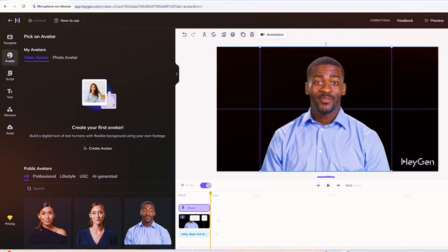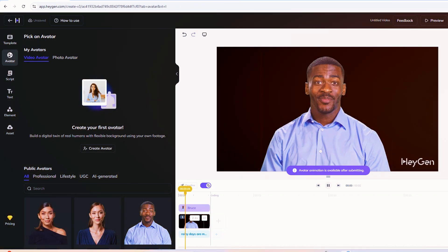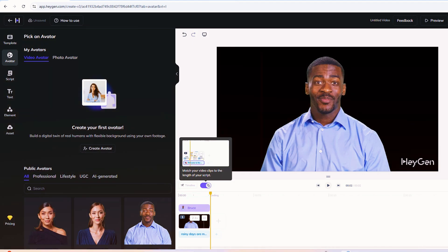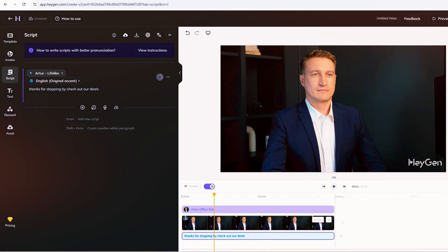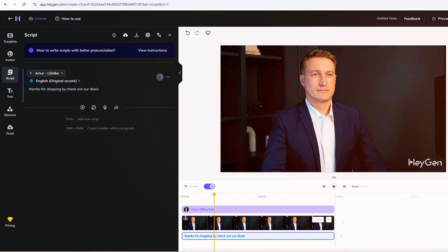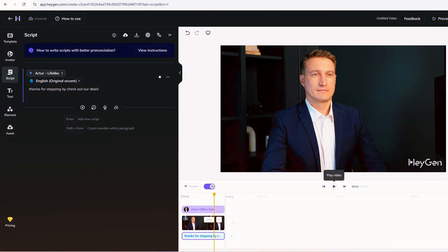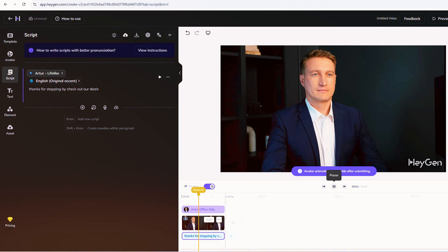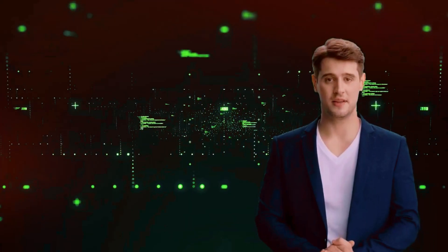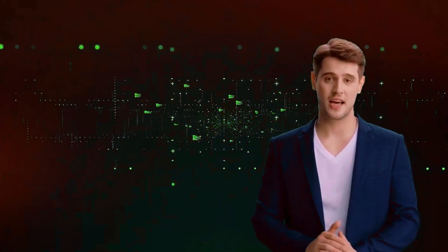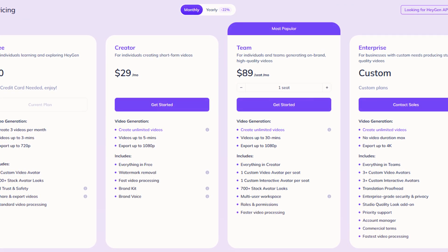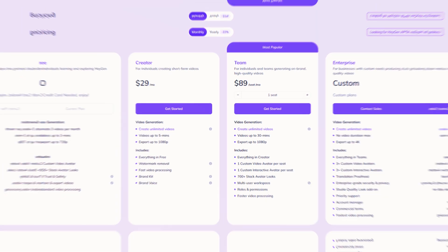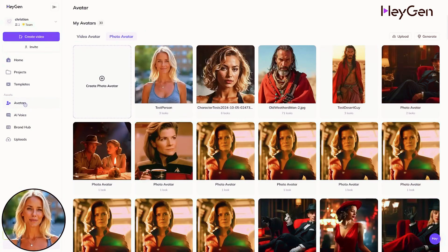So what's HeyGen's clone best for? It's a goldmine for quick, repeatable stuff, like welcome videos for your online shop. Record once, then let your clone say 'hey, thanks for stopping by. Check out our deals' over and over with fresh scripts. It's also a time saver for busy folks. Imagine a teacher cloning themselves to narrate lessons without filming every time. Down the road, pair it with live chat tech, and you've got a digital you answering Zoom calls. But heads up, it's got limits. Your clone's best straight on talking steady. If you turn your head or get too wild with hands, it glitches. We tried a side angle clip, like a two-camera vibe, and it flopped. Stick to front-facing, chill energy for now.